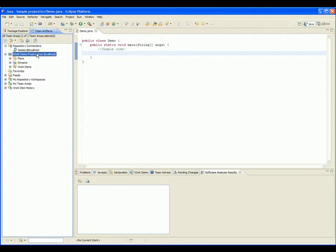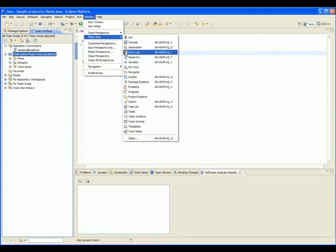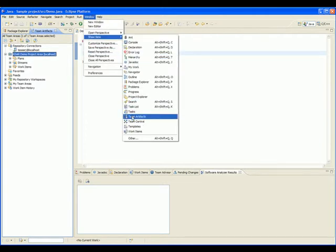This project follows the Agile process. Once logged in, we can open the Team Artifacts view, and if it's not already open, we can open it by going to Window, Show View, and select Team Artifacts.